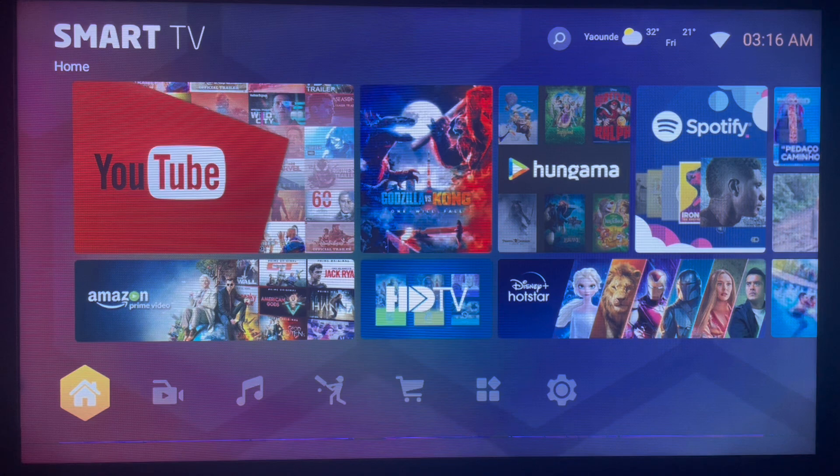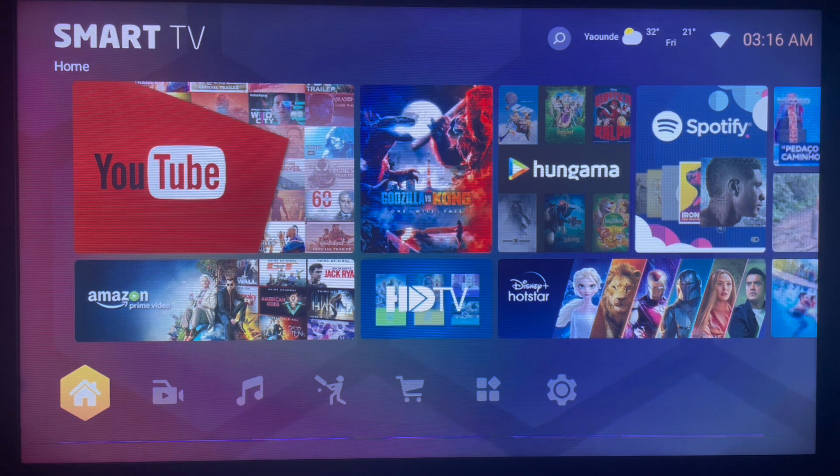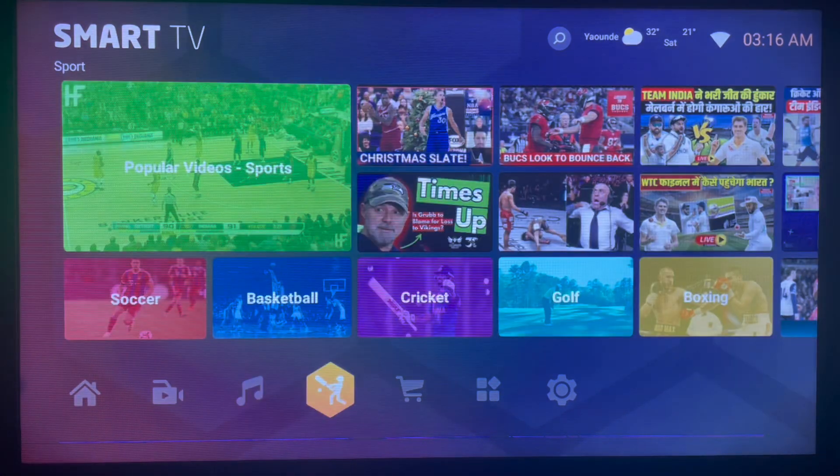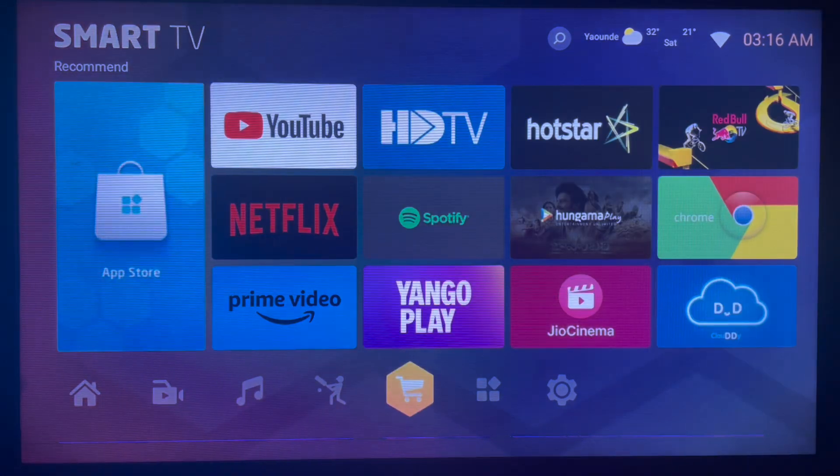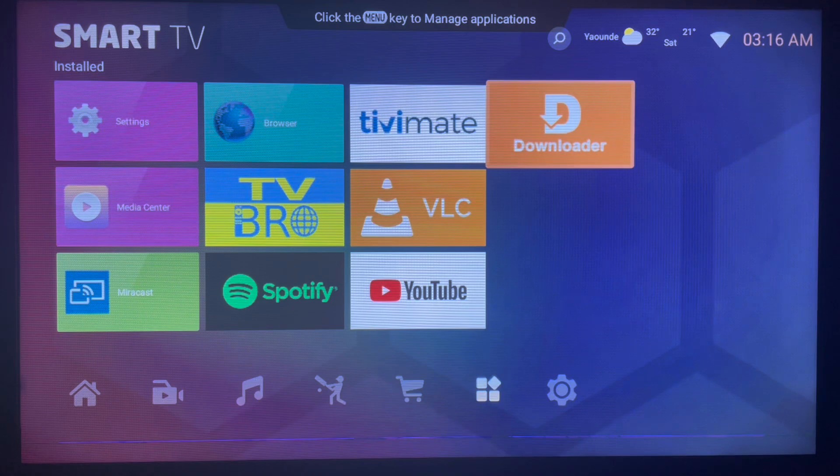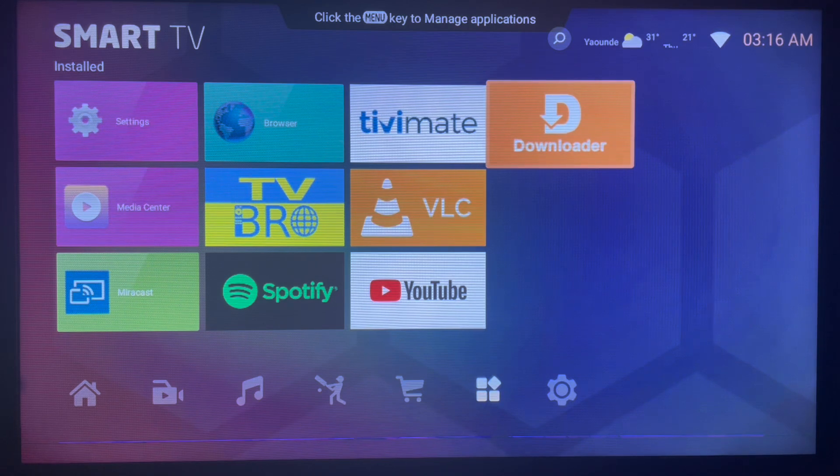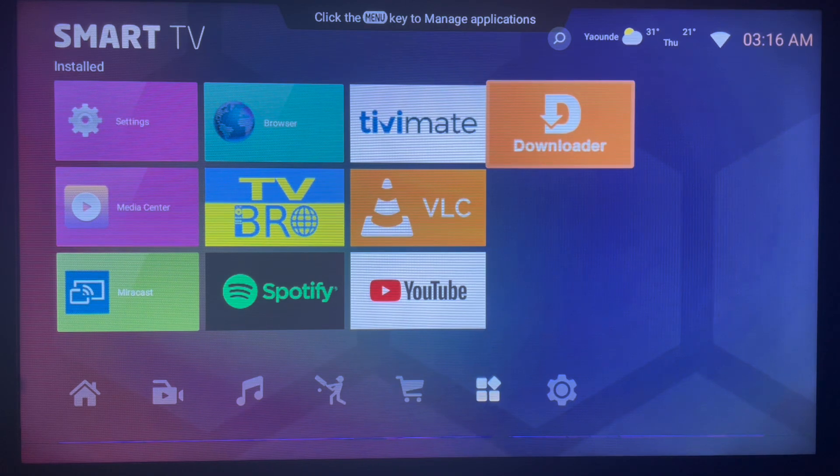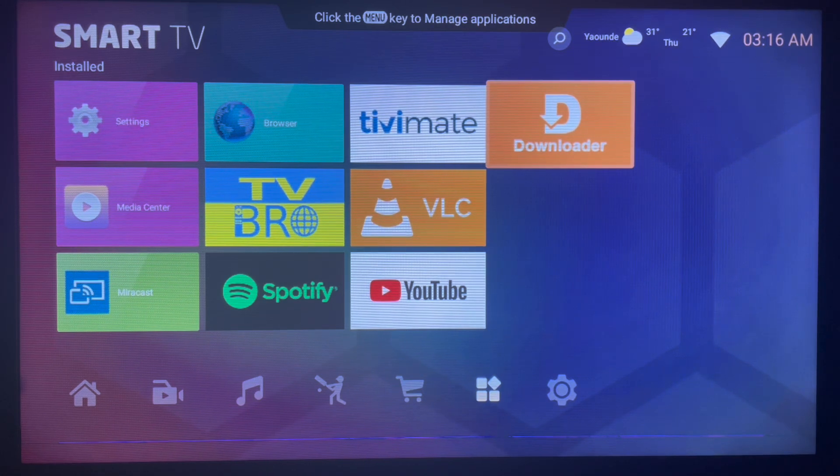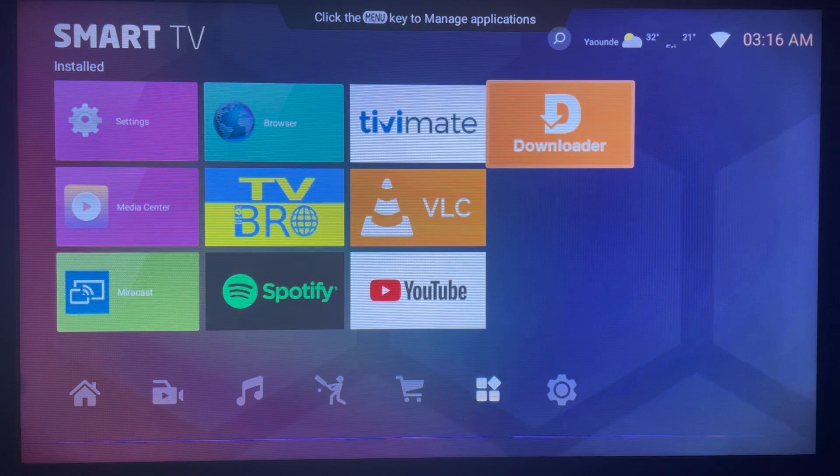So on your Smart TV or Android TV, what you must do first is have the Downloader application. Yes, this is a must-have application for every Smart TV and Android TV user. It's a very helpful application for all Smart TV users.